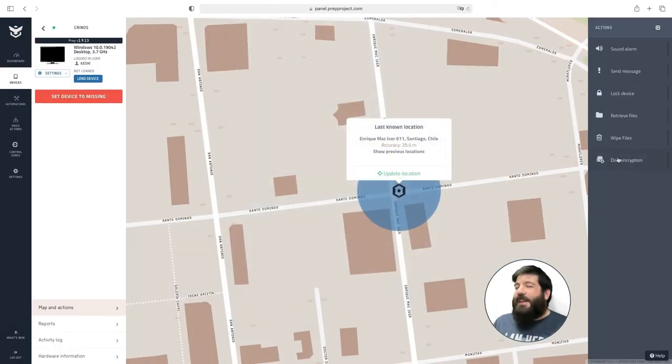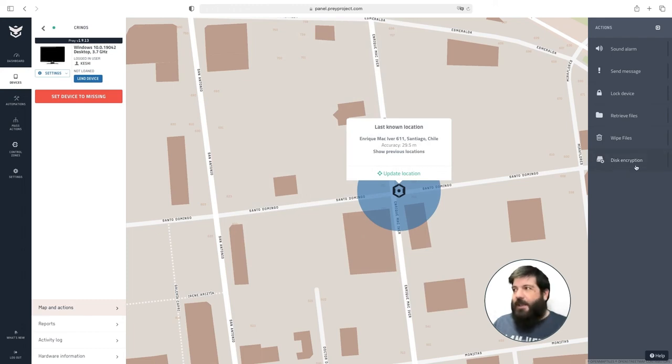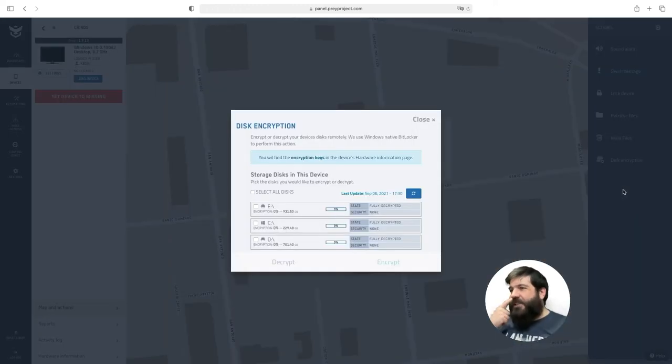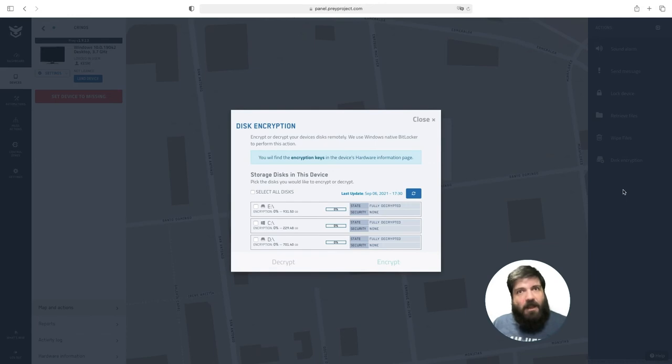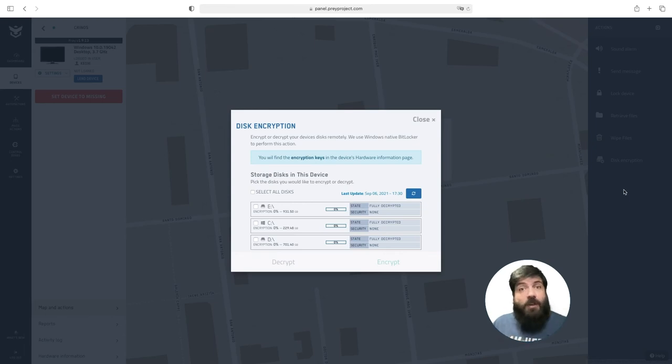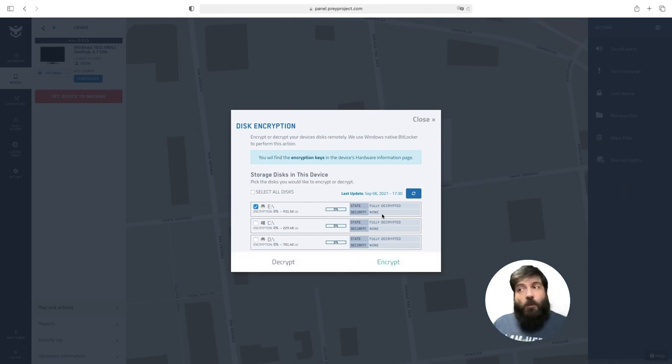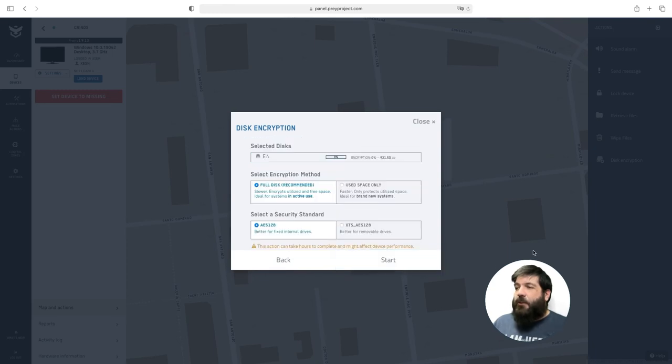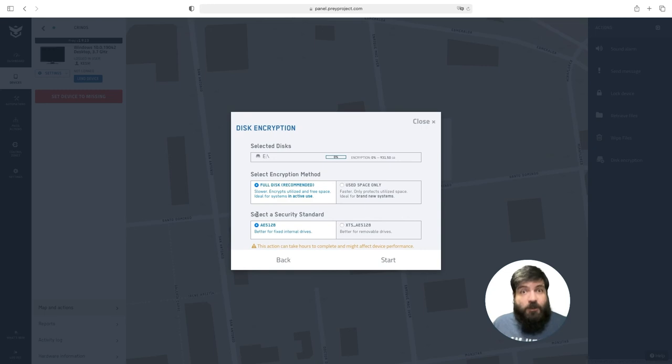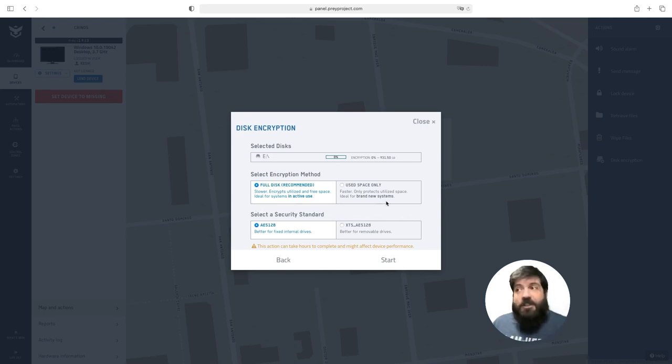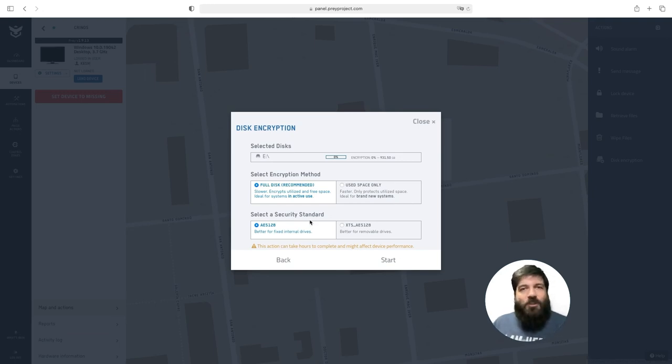And the last action that we have for Windows devices is the disk encryption action. This action allows you to use BitLocker, the native BitLocker encryption service for Windows to encrypt your hard drives. Keep in mind that Prey does not encrypt. What we do is instruct BitLocker to encrypt your drives. All you have to do is click the drive that you want to encrypt, then hit Encrypt, and then select the encryption method and the security standard that you want to use. You can do either a full disk encryption or only the used space and we work with AES-128 and XTS-AES-128.